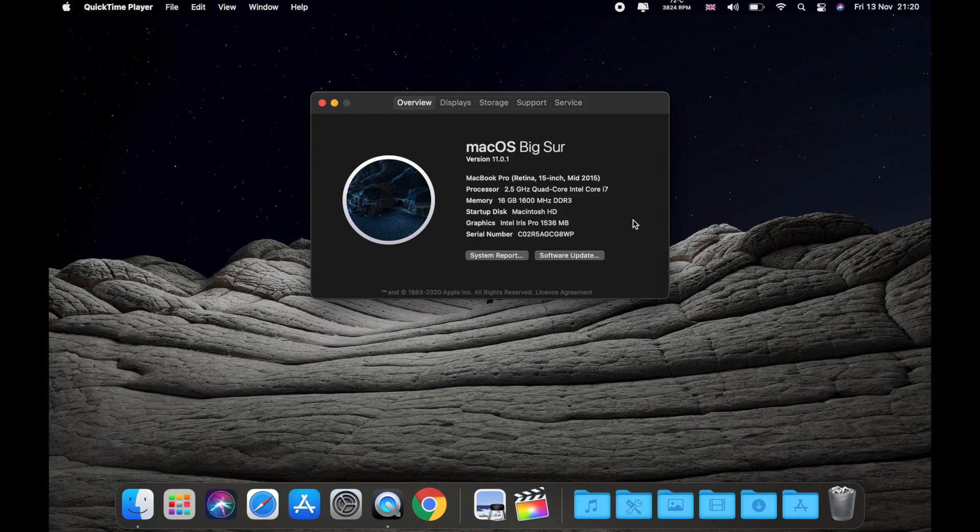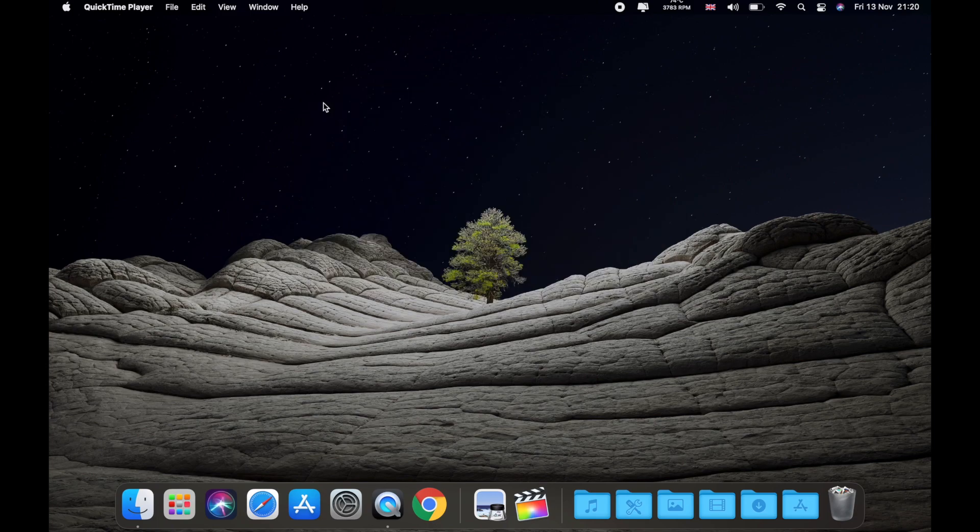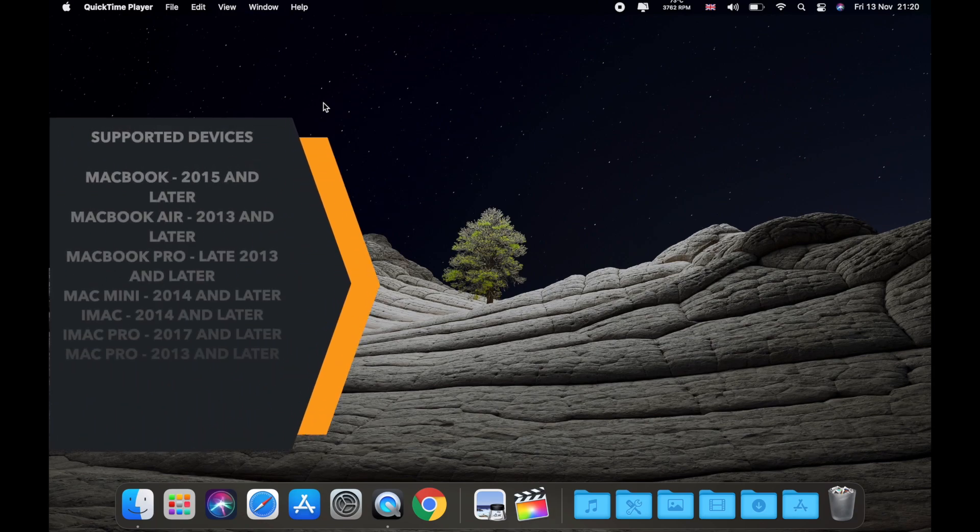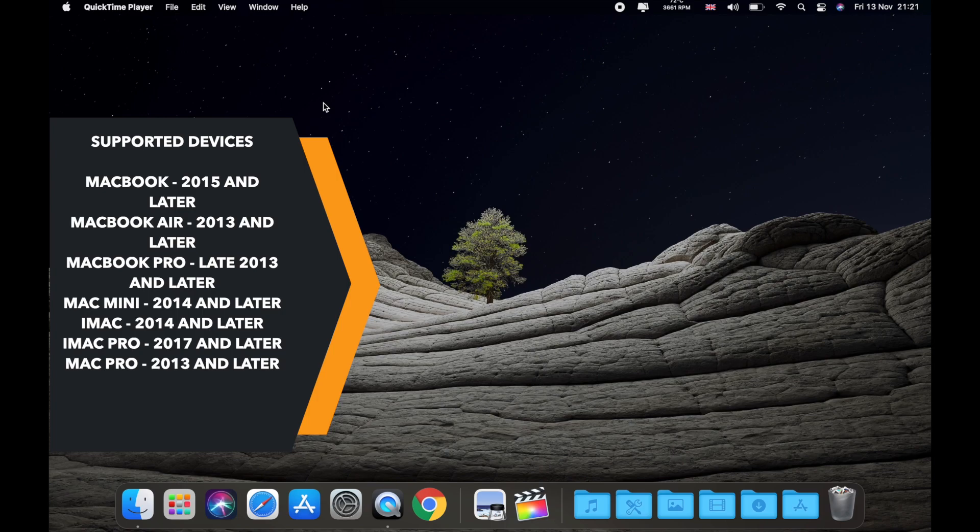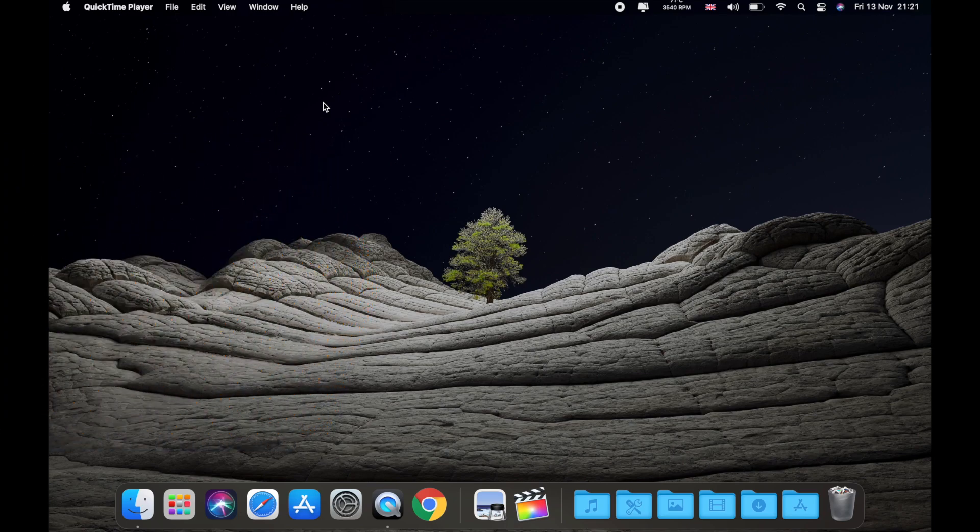So as you can see, this MacBook Pro from 2015 is supported. Supported devices are MacBook from 2015 and later, MacBook Air from 2013, MacBook Pro late 2013, Mac mini 2014 and later, iMac from 2014 and later, iMac Pro from 2017 and later, and Mac Pro from 2013 and later. So basically, these are all the supported devices for this amazing and important macOS update.